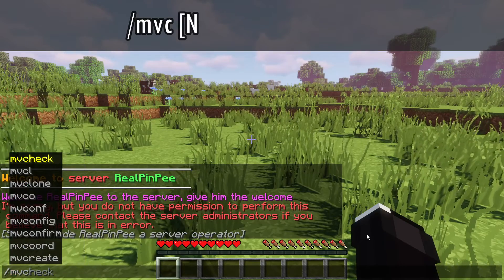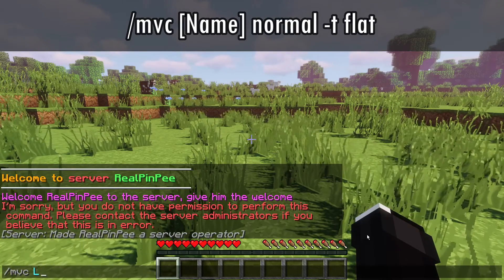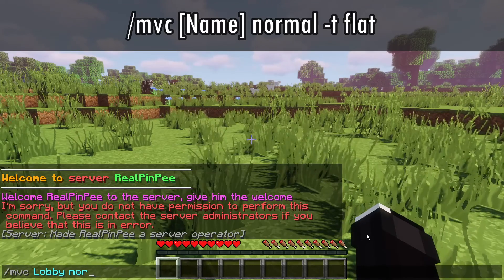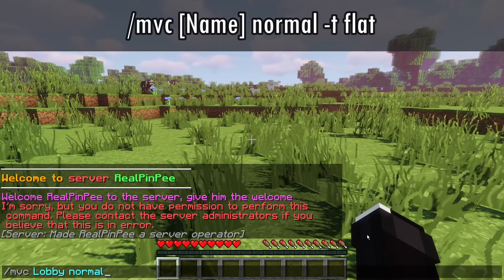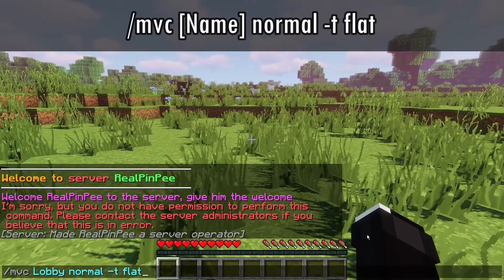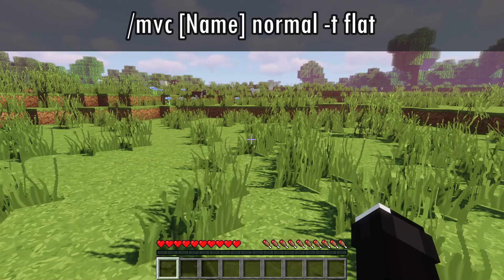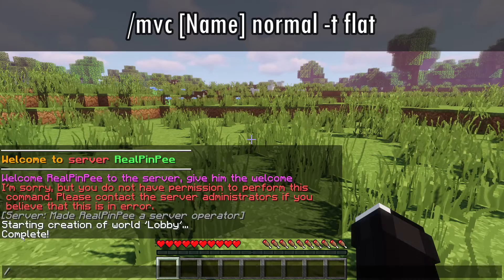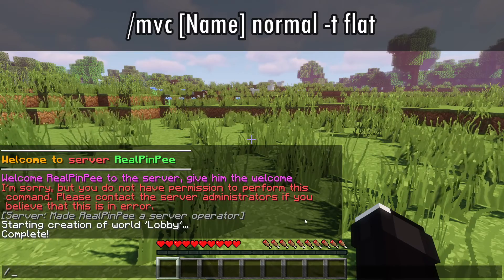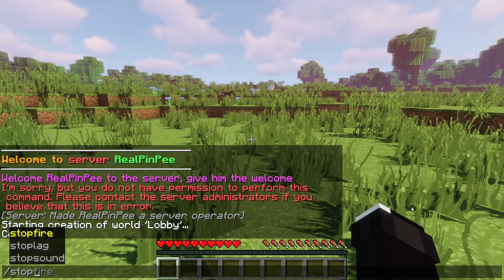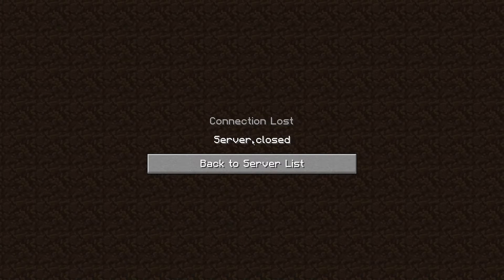Now let's proceed with creating a new world. Type the command /MVC followed by your chosen world name — in my case, lobby. Specify the world type, e.g., normal, and the type of world generation. I've chosen Minecraft superflat because it's quicker to generate. After the world has generated, type stop in the command prompt to shut down the server.